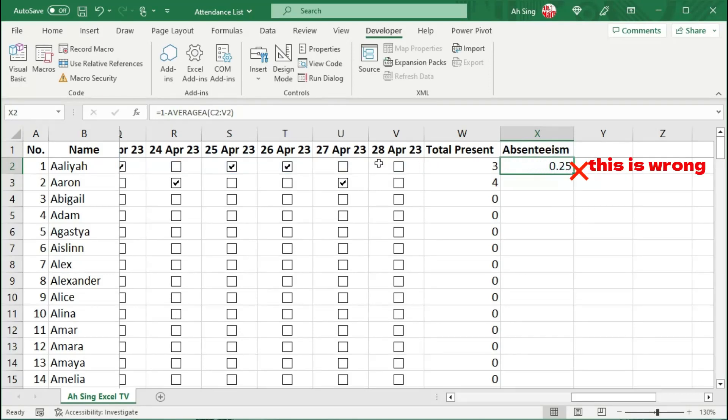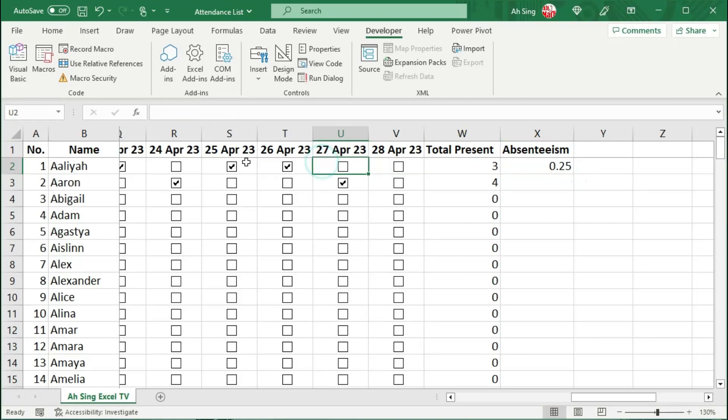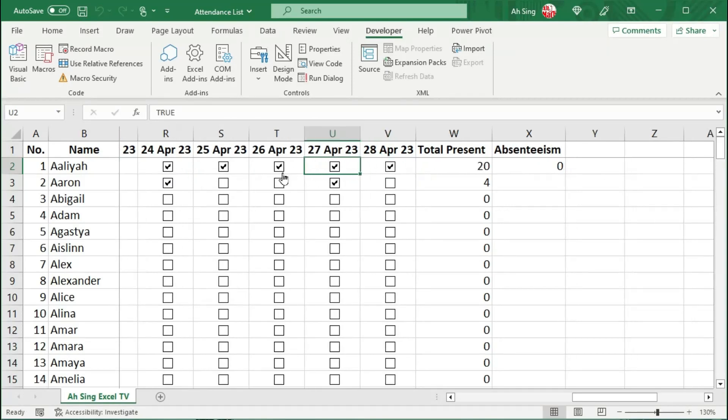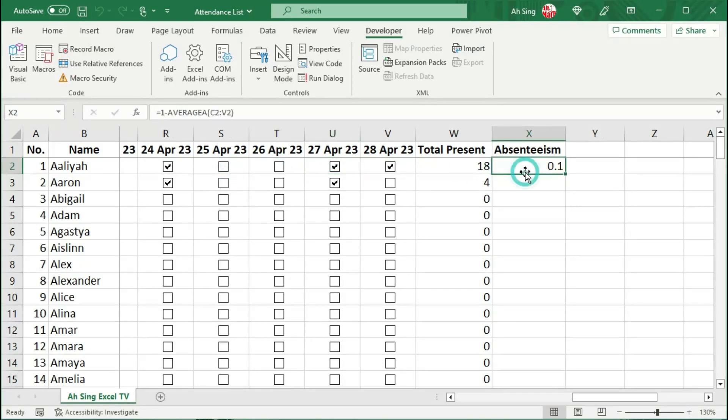This is because some of the cells are currently empty, as we can see here, without True or False. So the AVERAGEA ignores those cells. So we can first check all them and uncheck a field and check for the absenteeism. And we should have the correct value.